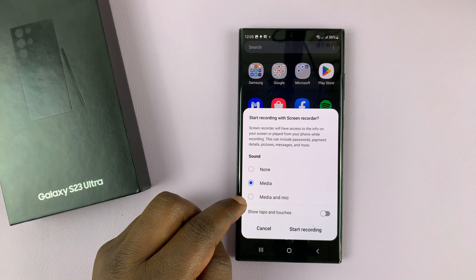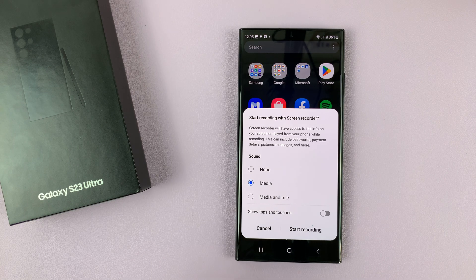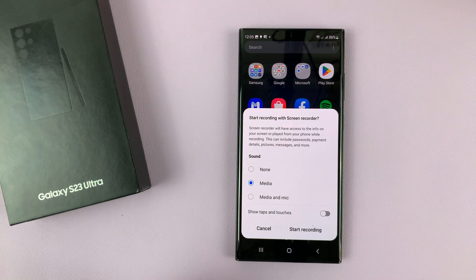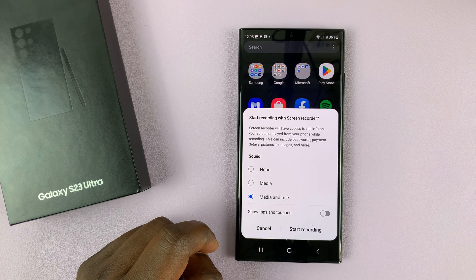If you want to record both media sounds and the microphone — maybe if you want to talk into the microphone as you record — then you can select the third option.